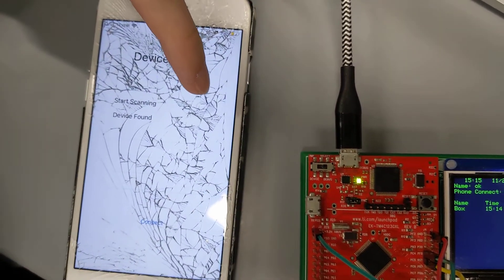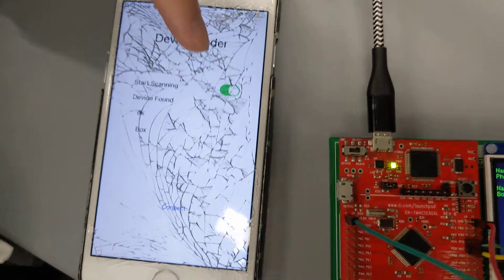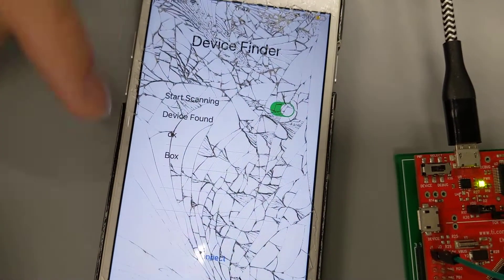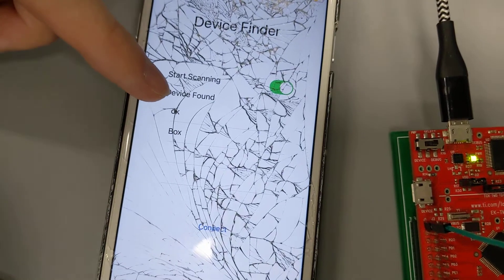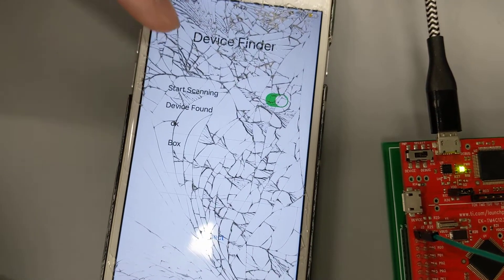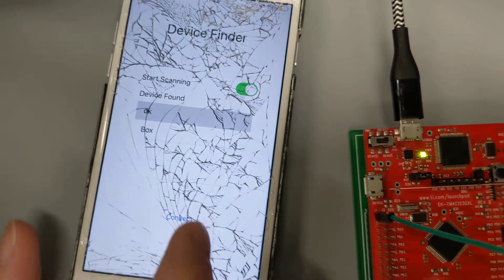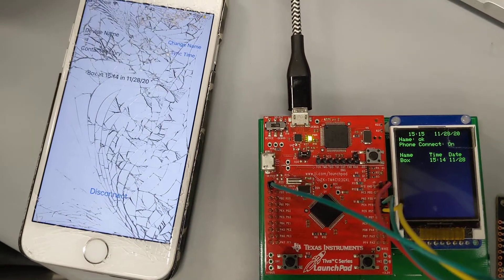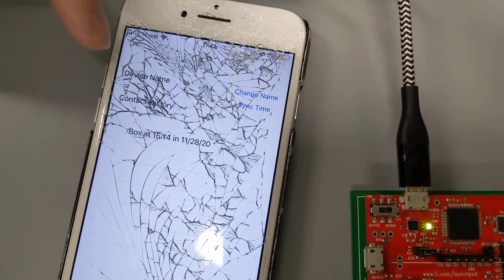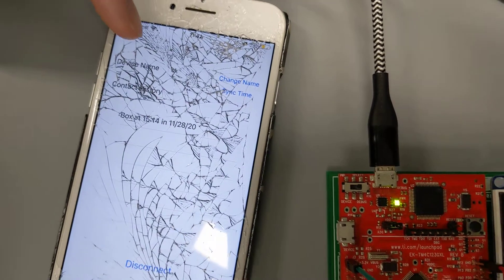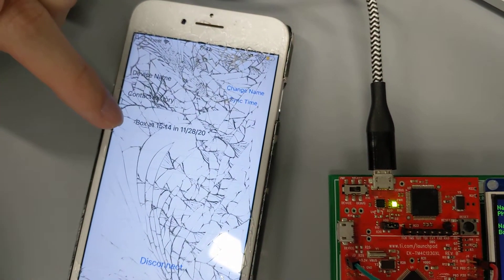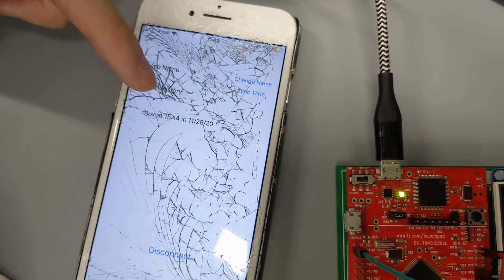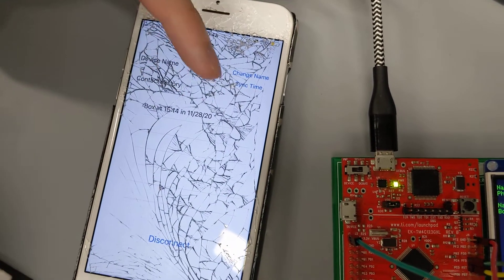First we start the phone to scan for devices and you can see here there are two of our devices. One is 'okay' and one is 'box,' and we can just select one to connect. The 'okay' device is currently connected with the phone and it shows that 'box' is connected with 'okay' at this time zone.